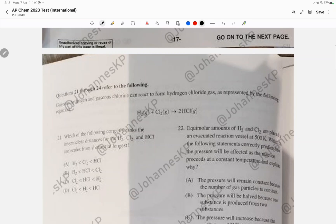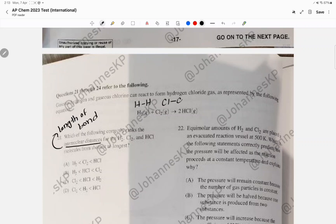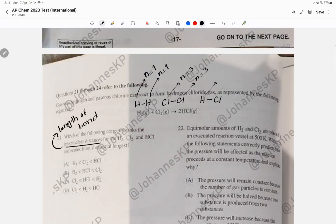Question 21 asks to compare internuclear distances — that is, bond lengths — for H2, Cl2, and HCl. All are single bonds, so it comes down to how many electron shells each element has: H has one shell, Cl has three shells. The biggest combination is Cl–Cl, so the more shells, the longer the bond. The answer is choice B.